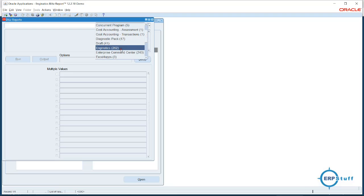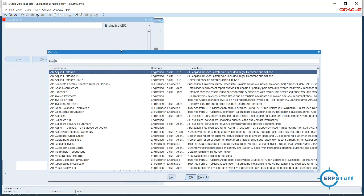There are 262 reports available. These are in different modules. Since this is a developer instance there is no restriction, but otherwise in GL you will get only GL reports, and access levels control who can develop, change, or execute reports.